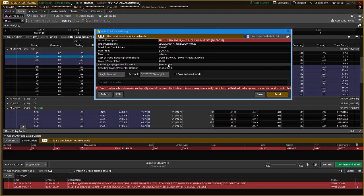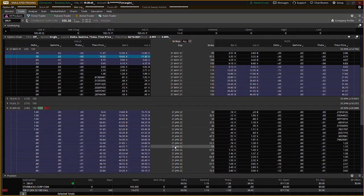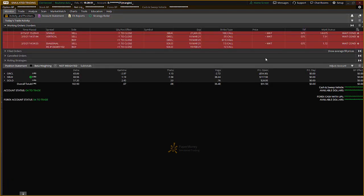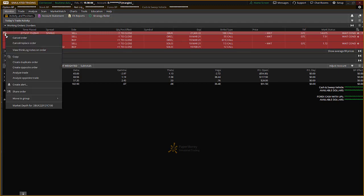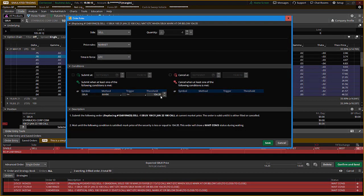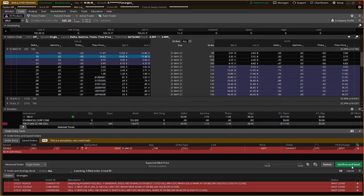I can adjust this order at any time. I'll go ahead and send it. Now I have a working order on that trade, and you can see the Starbucks order right in here. If I want to change the stop loss — say the stock moves up in my direction — I just right-click, Cancel/Replace the order, click the gear icon, change my price, hit Save, Confirm and Send. My stop loss has been adjusted and locked into place. I don't have to worry about it at all.